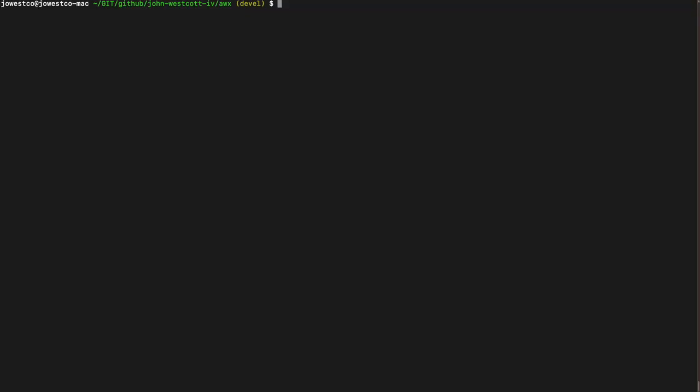For today's exercise, we will be using a Docker development environment and we'll be opening up a shell in the Tools AWX1 container. To do this, we run docker exec -it tools_awx_1 bash. This gives us an interactive shell in the container and a command called awx-manage will be in our path.